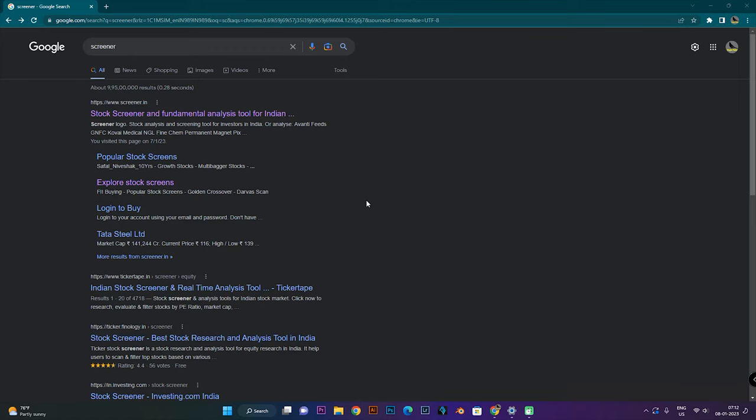Hi friends, this is an interesting topic in this video. Let's talk about a screener update website. The screener update website is available in the share market. Let's talk about what we are doing in this video.